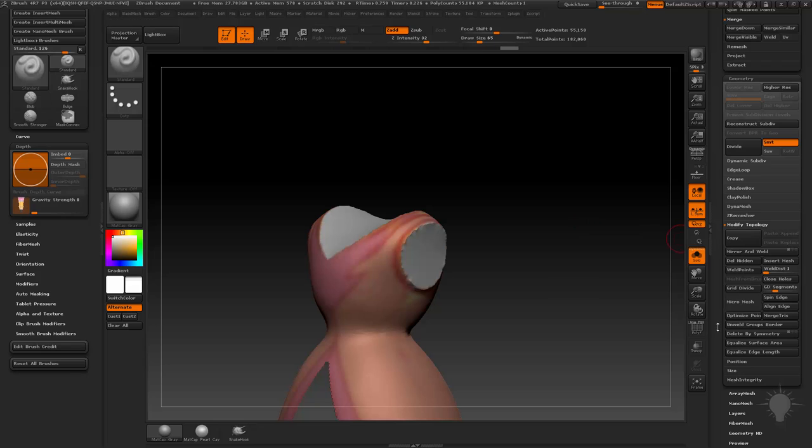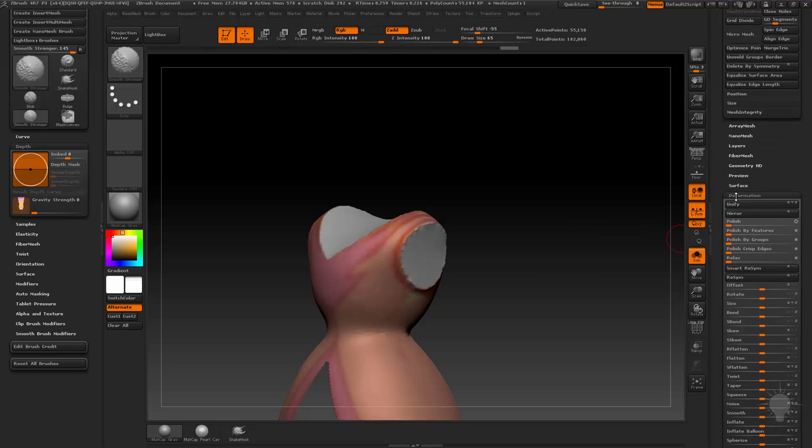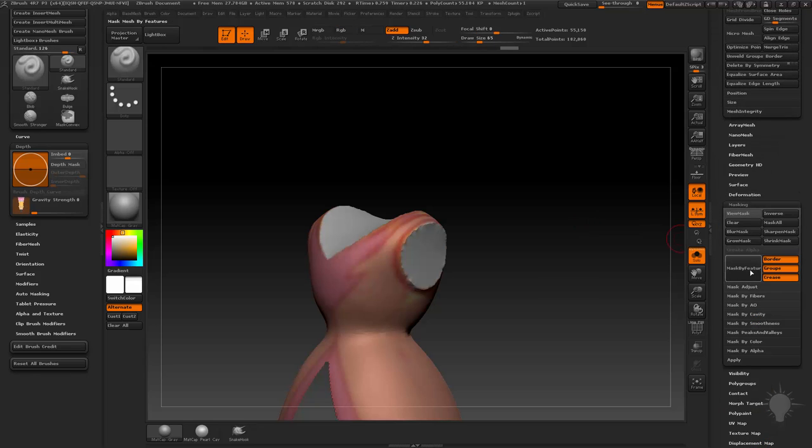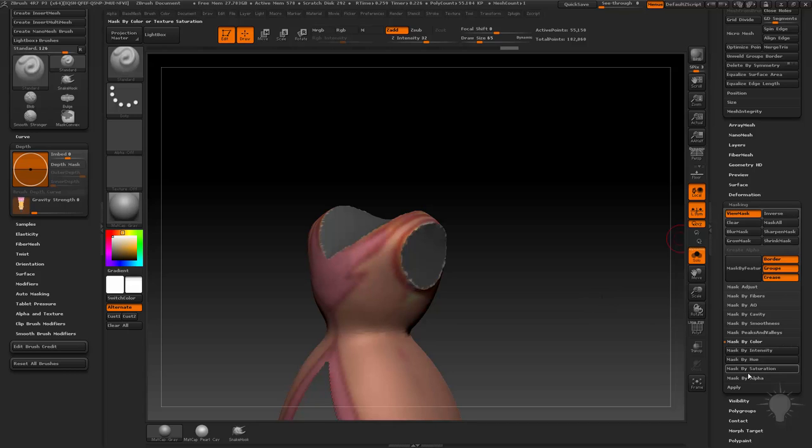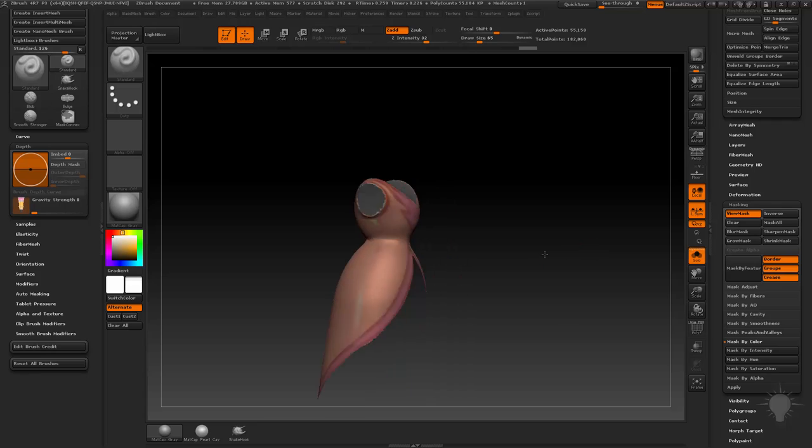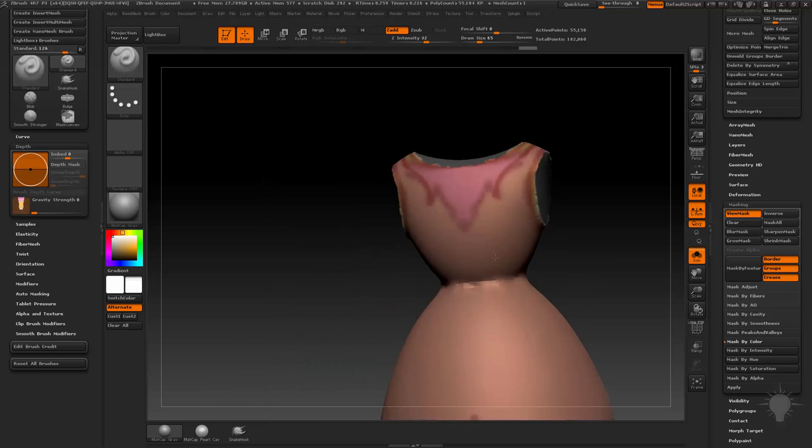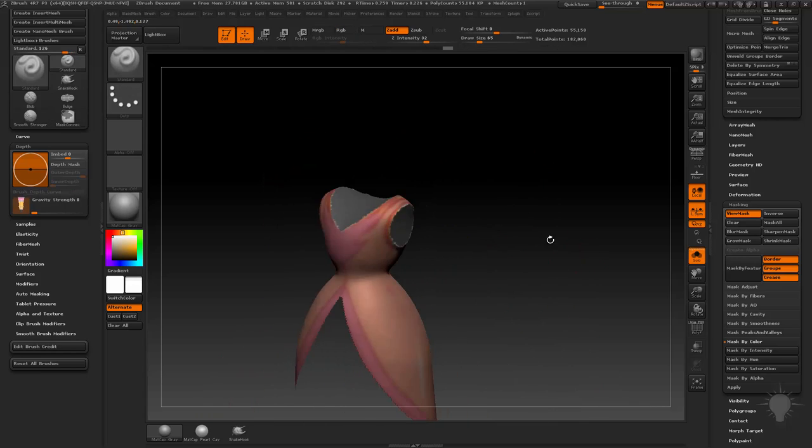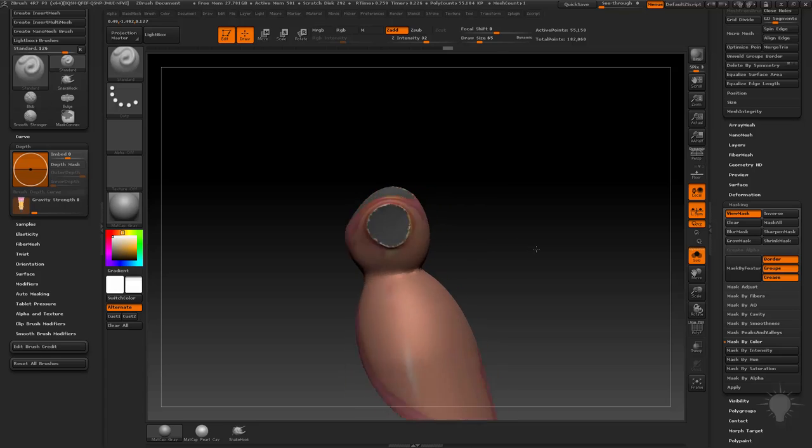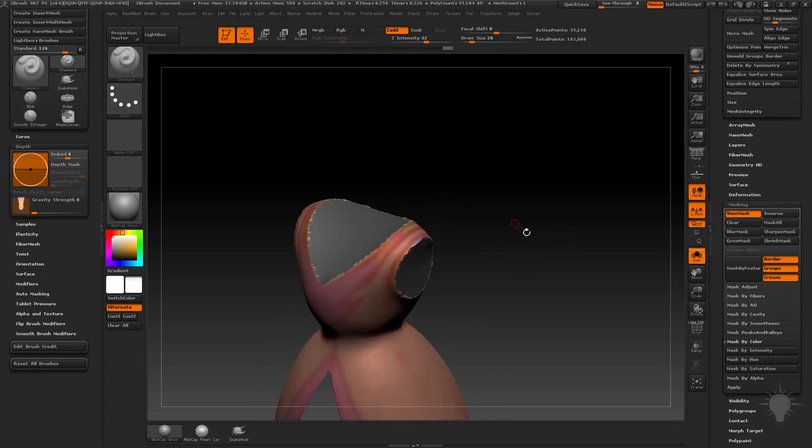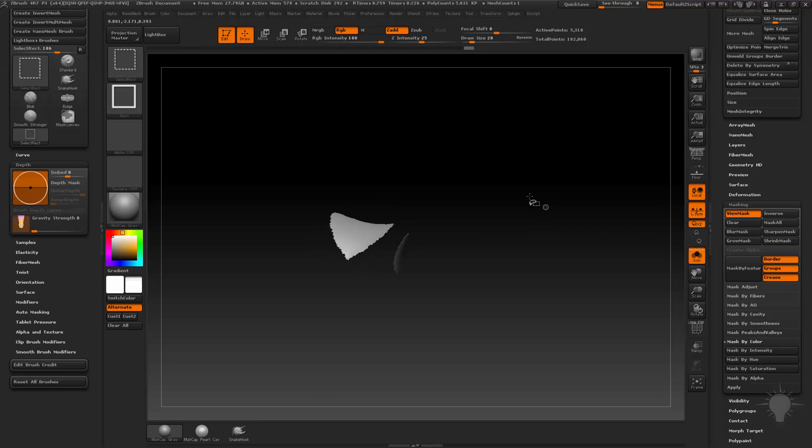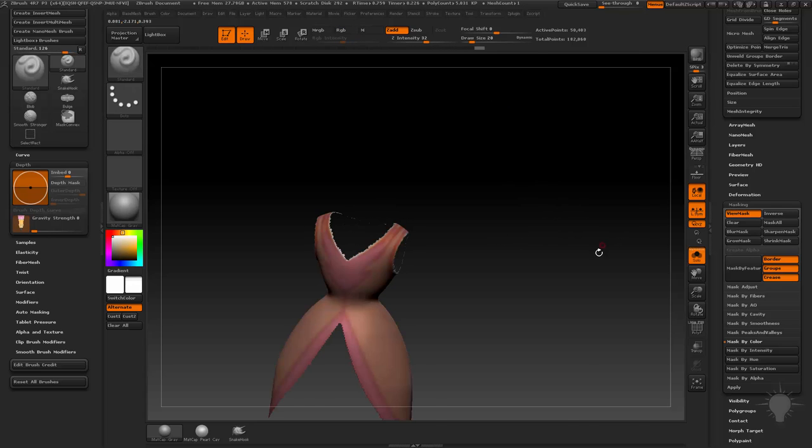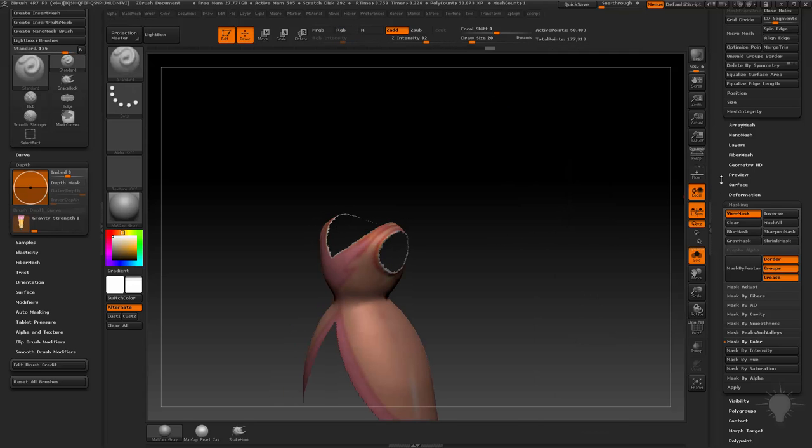Another thing we can try is go over here to masking and then do mask by color, and try masking by saturation. If we look at this, it just masks the white areas for us. I'm going to hold down control alt and tap, and that'll bump up the contrast on these areas. Now I can hit control W, control shift select, and now I just have those white areas selected. Control shift drag to invert that, and then do a quick delete hidden, which for you will be geometry, modify, topology, delete hidden.